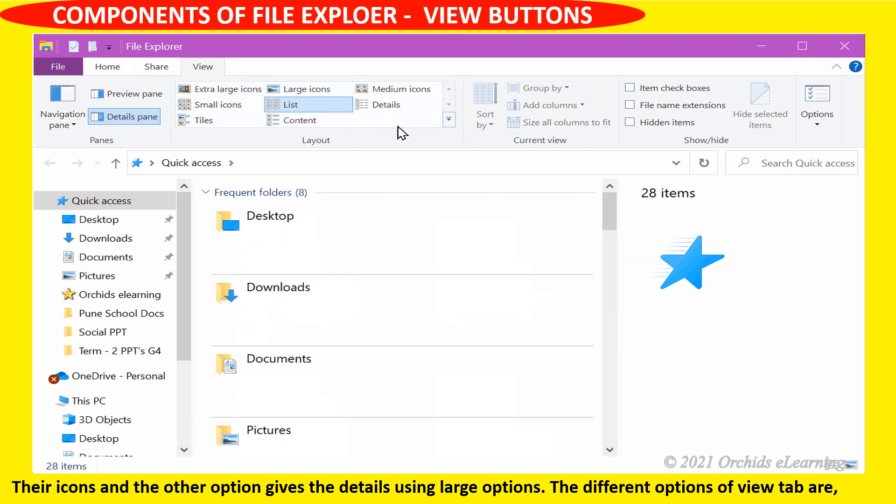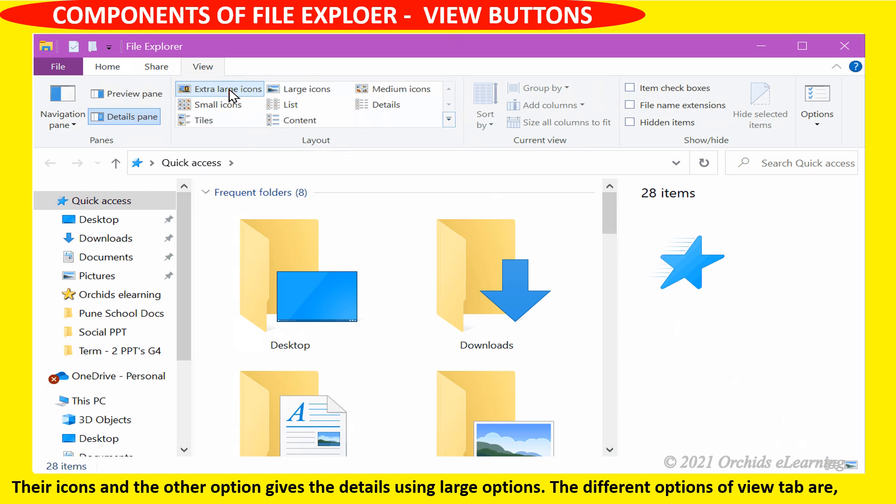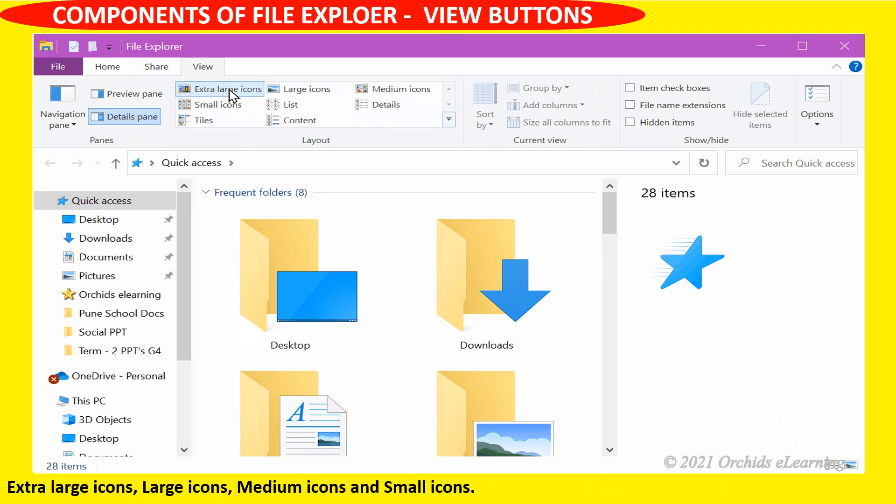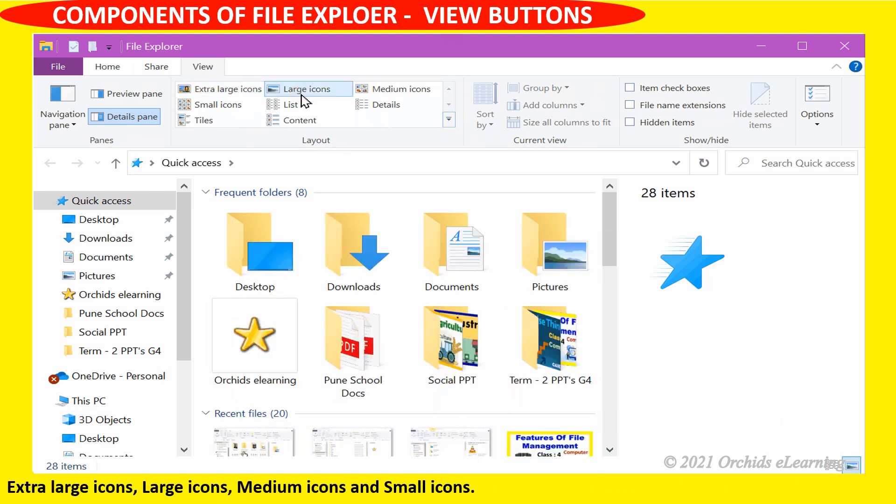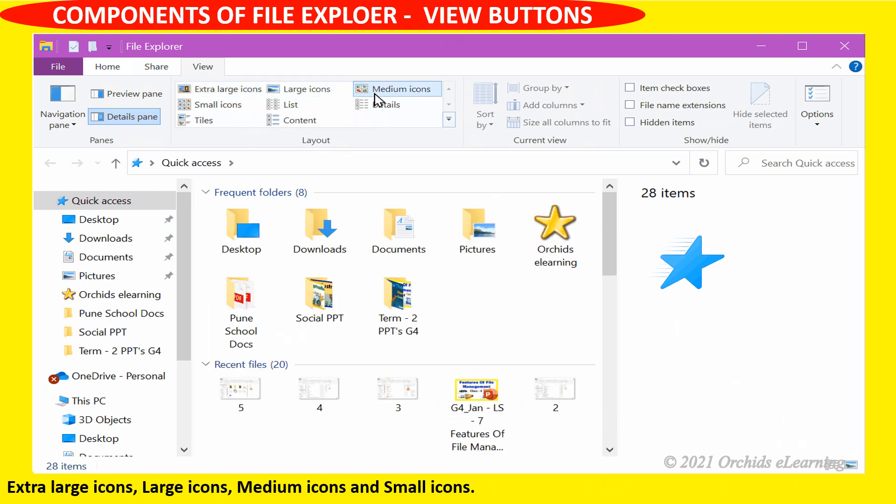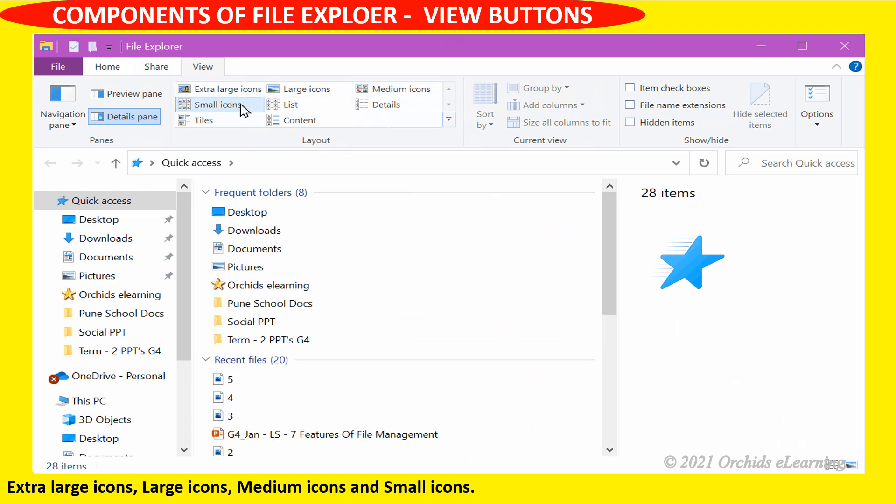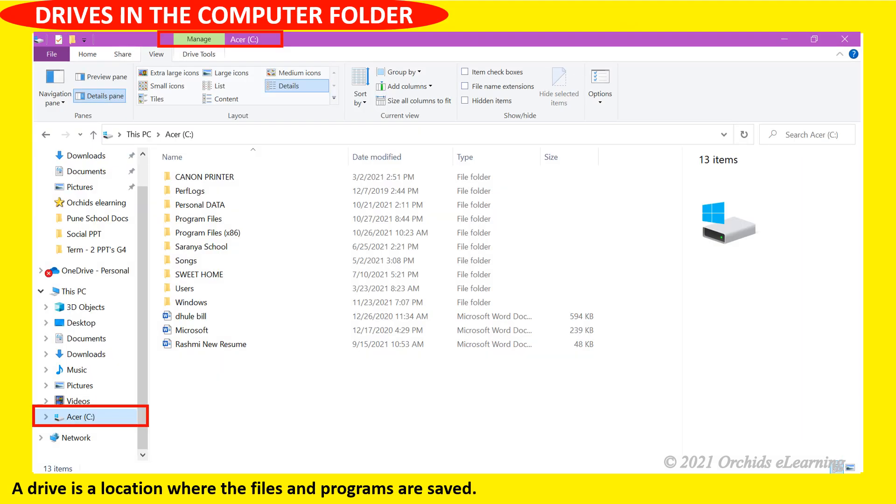The different options of view tab are extra large icons, large icons, medium icons, and small icons. A drive is a location where the files and programs are saved.